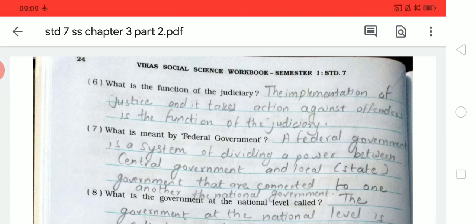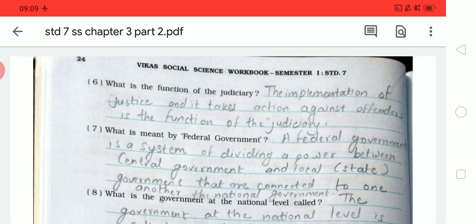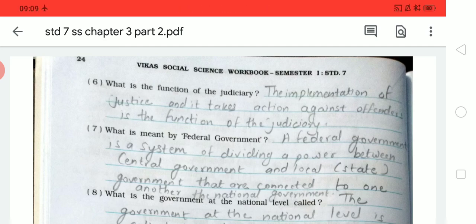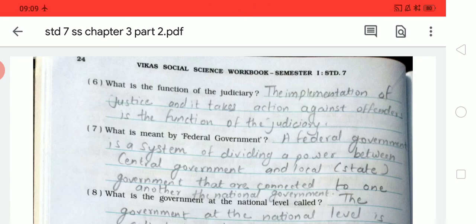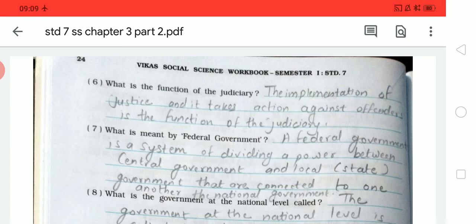Good morning, dear students of Standard 7th of Godmother English School. Today we start the workbook exercise, Chapter 3rd. We have already completed some versions of this chapter, and due to COVID-19 we started online studies on YouTube. In the previous video we completed the fourth exercise, then started the fifth exercise, completing five questions. Today we start the sixth question.